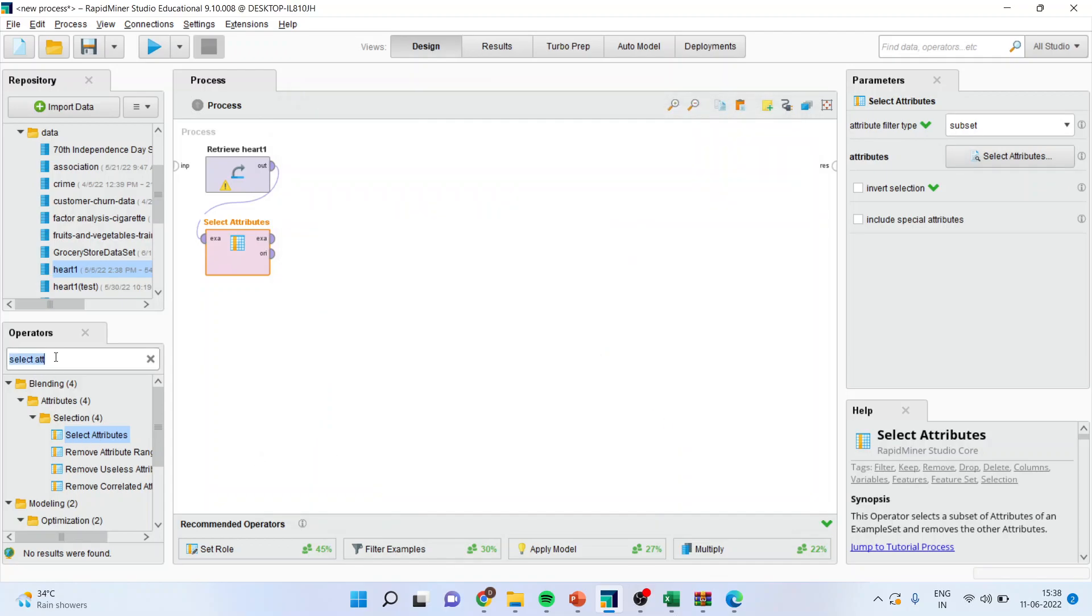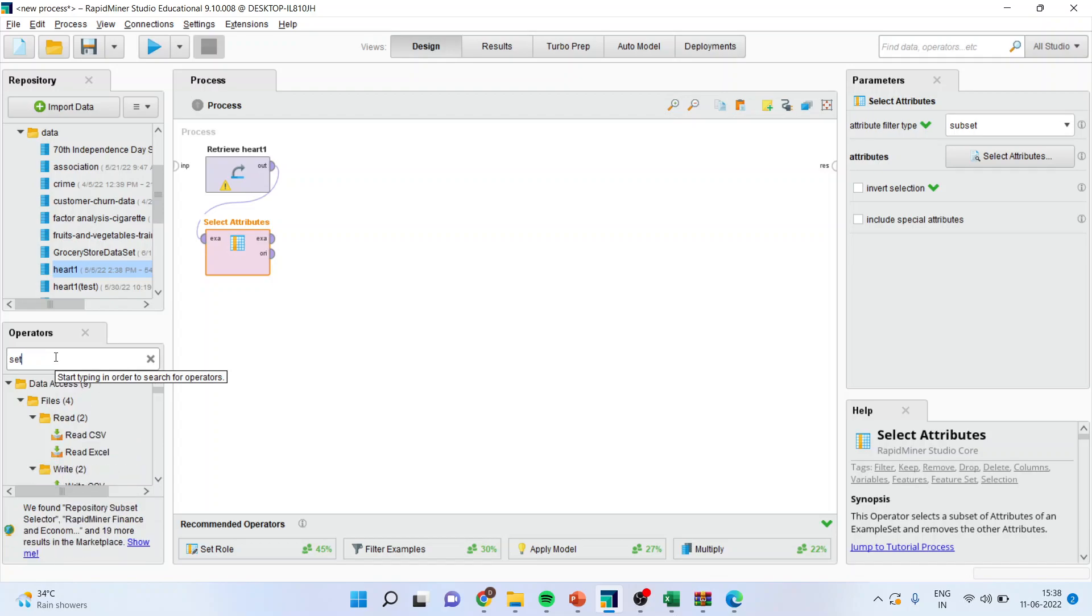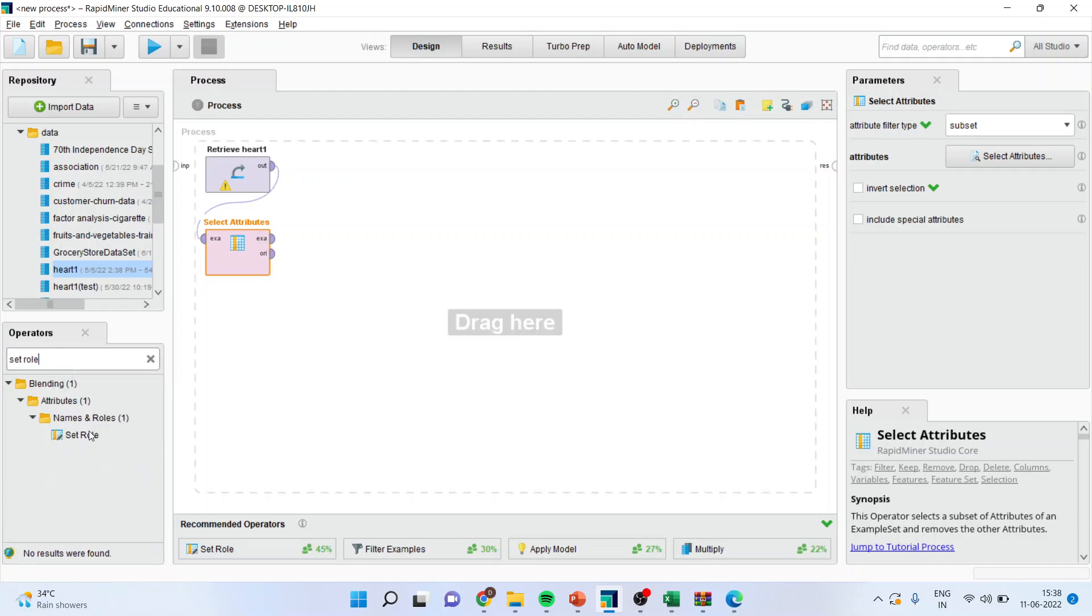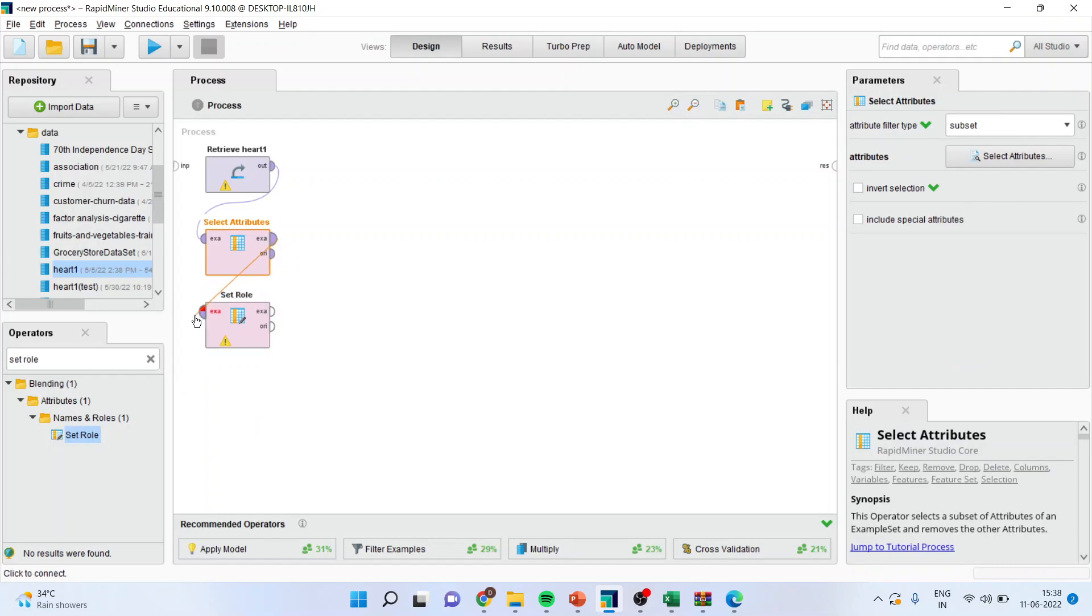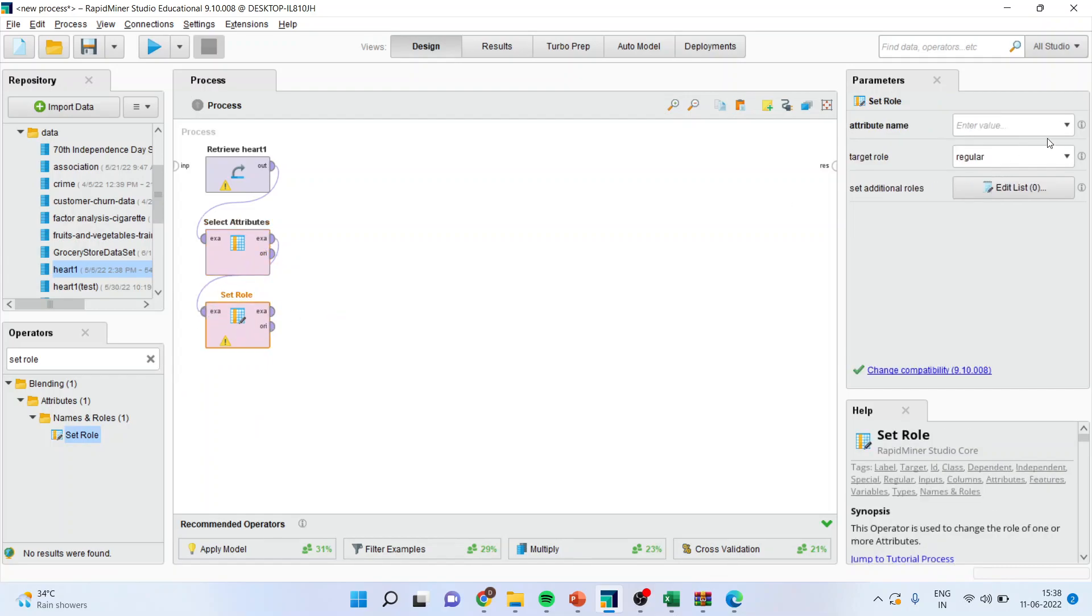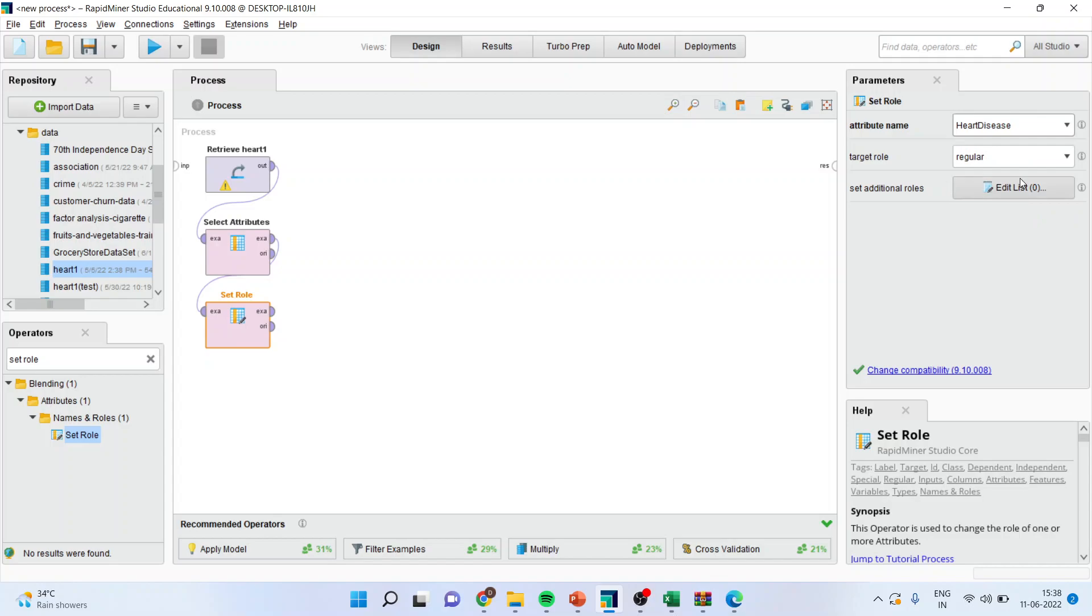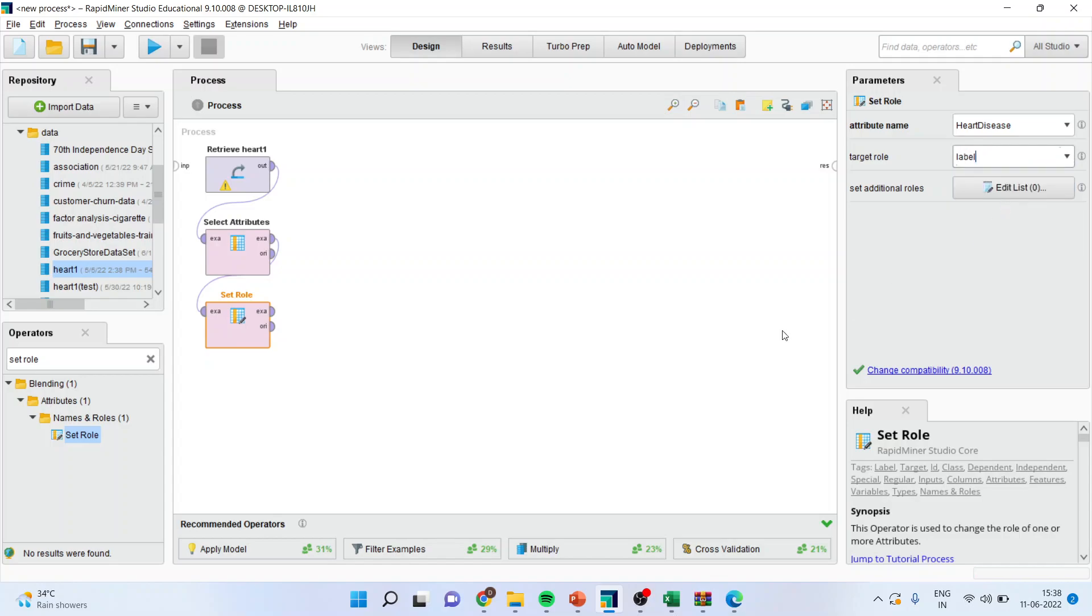Now activate the operator, set the role. Connect this example with the example. So here, add this. Make sure that the target role is labeled.